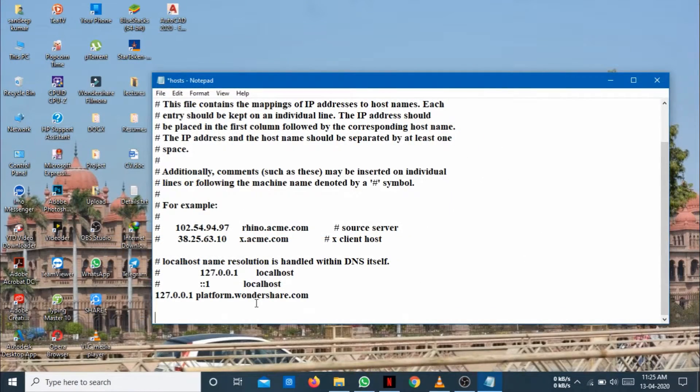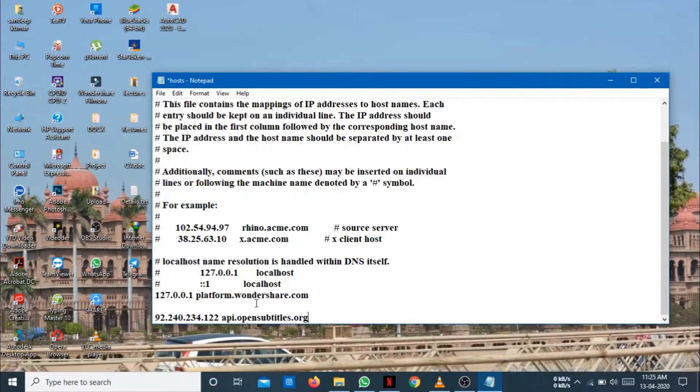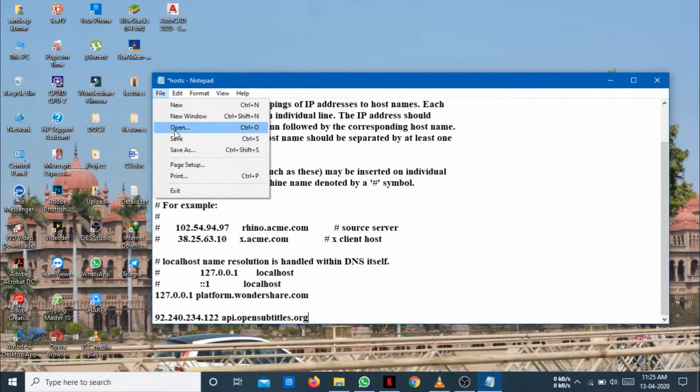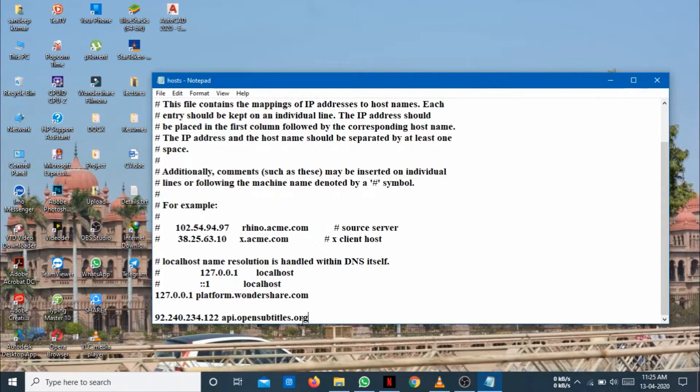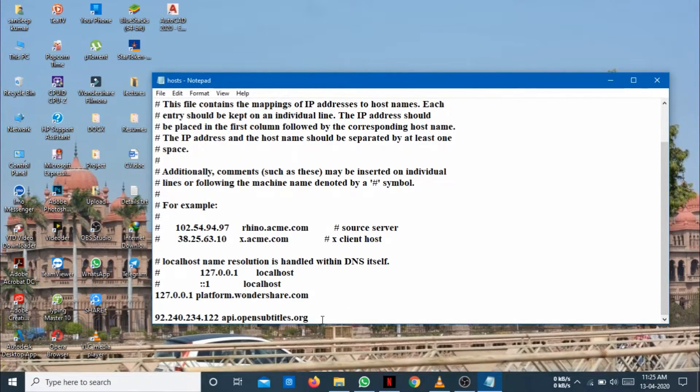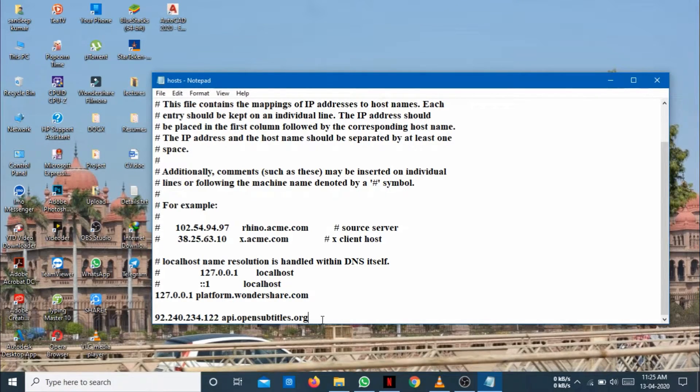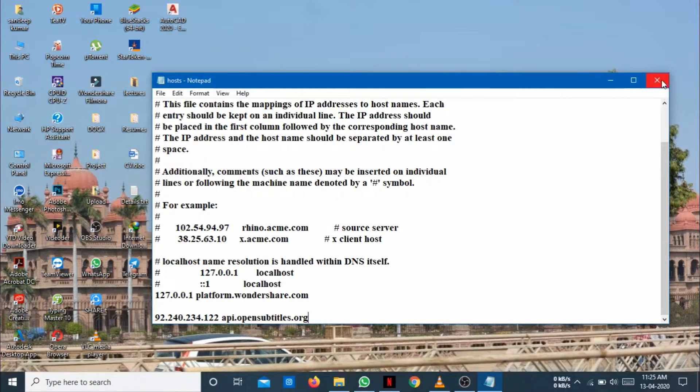There is a link I will provide in the description below. Paste it on the IP and this is API.opensubtitles.org. Just save it.